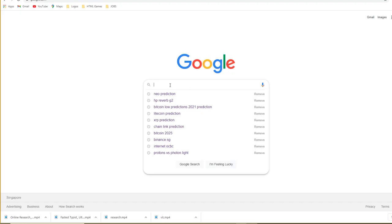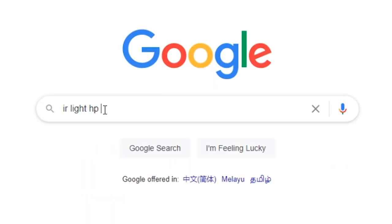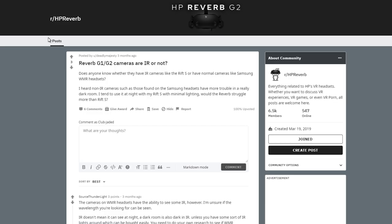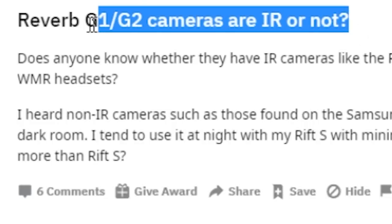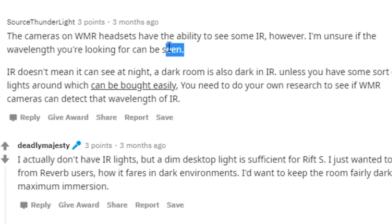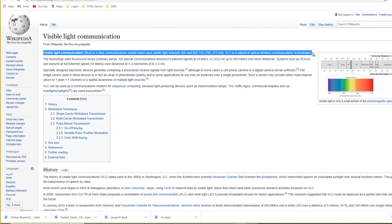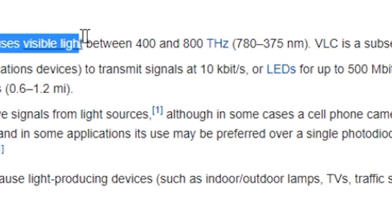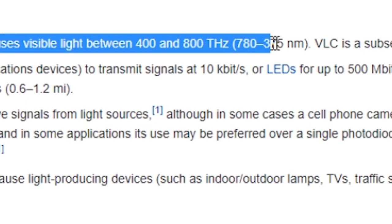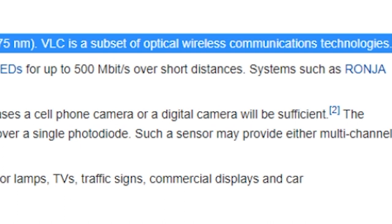In this specific instance when I had done some research about whether IR lights could be used with the HP Reverb G2 there are actually a lot of people who say yes and this is actually because visible lighting communication technology is a subset of wireless optimization technology which uses infrared light in order to power the tracking.